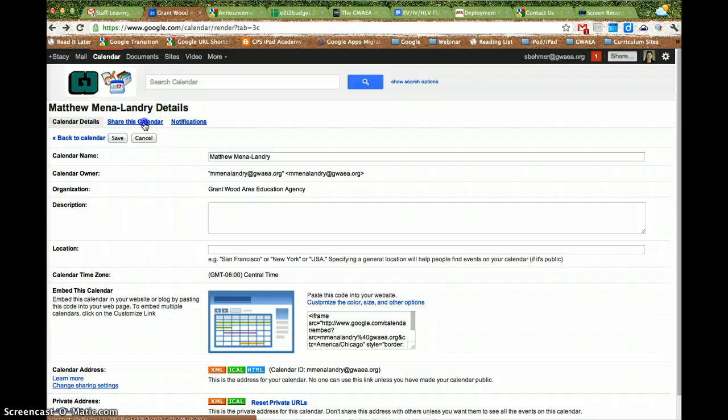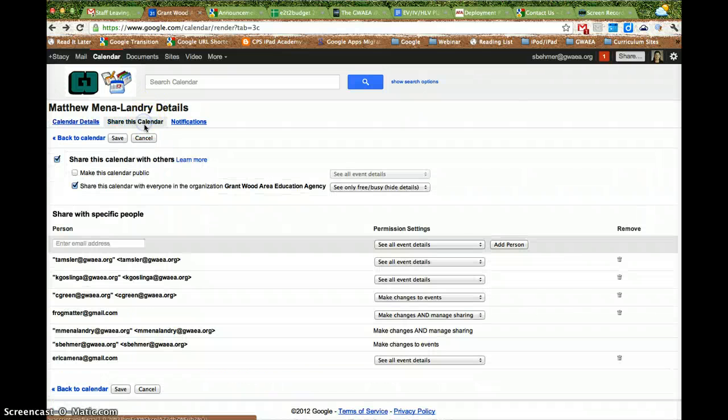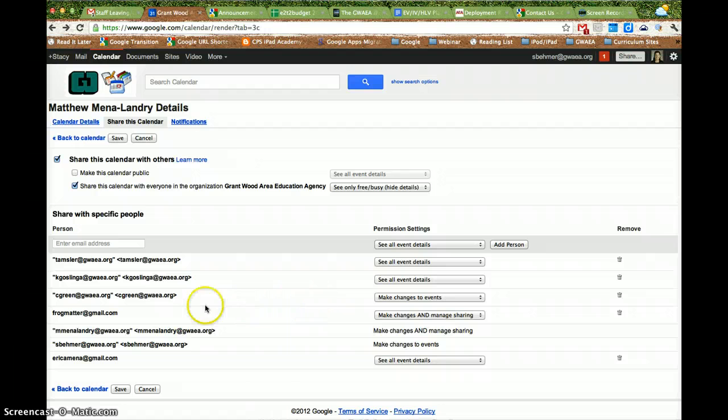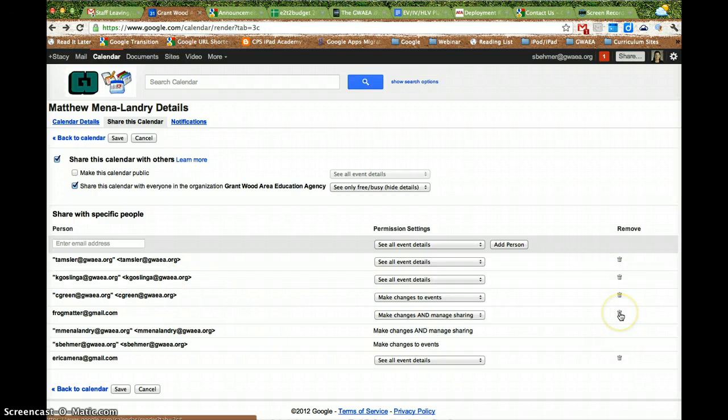Under Share this Calendar, I can actually remove it. So I can decide if I want to remove myself by clicking the little trash can.